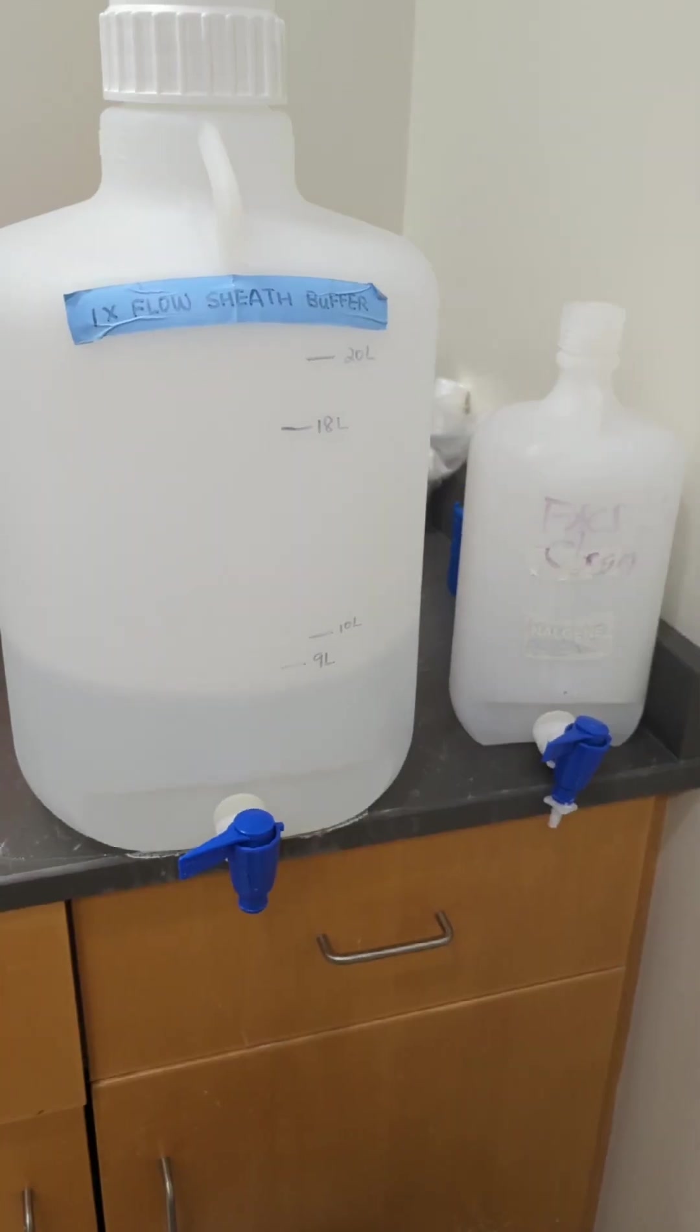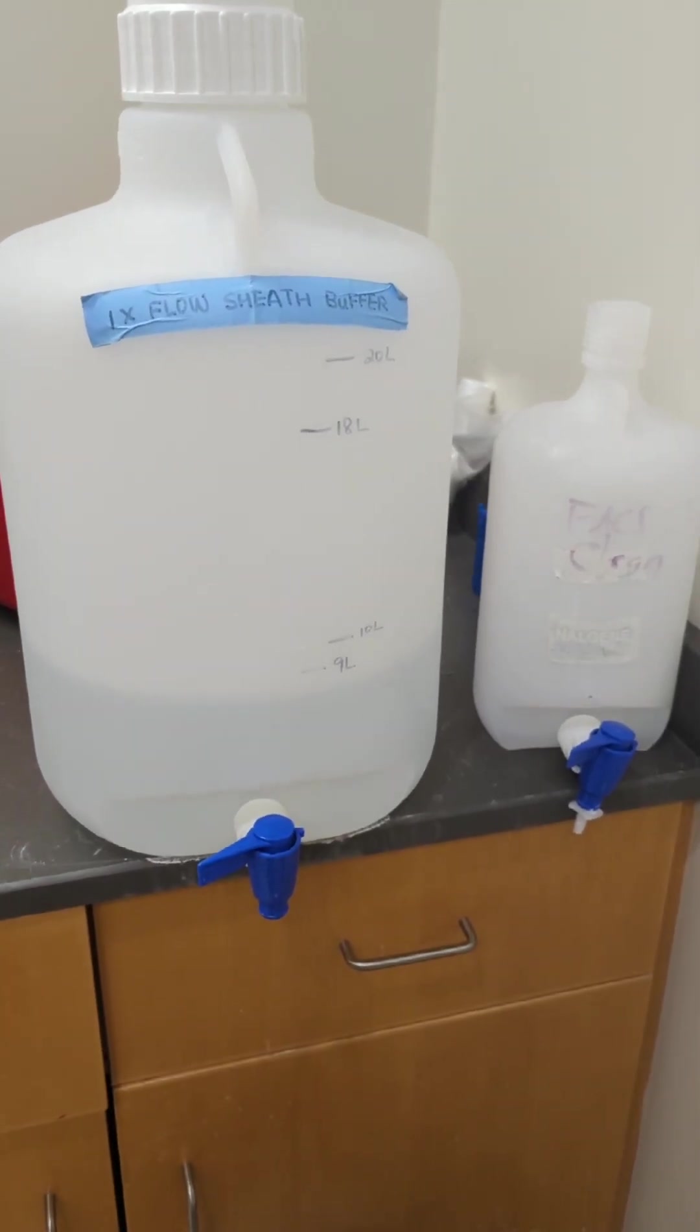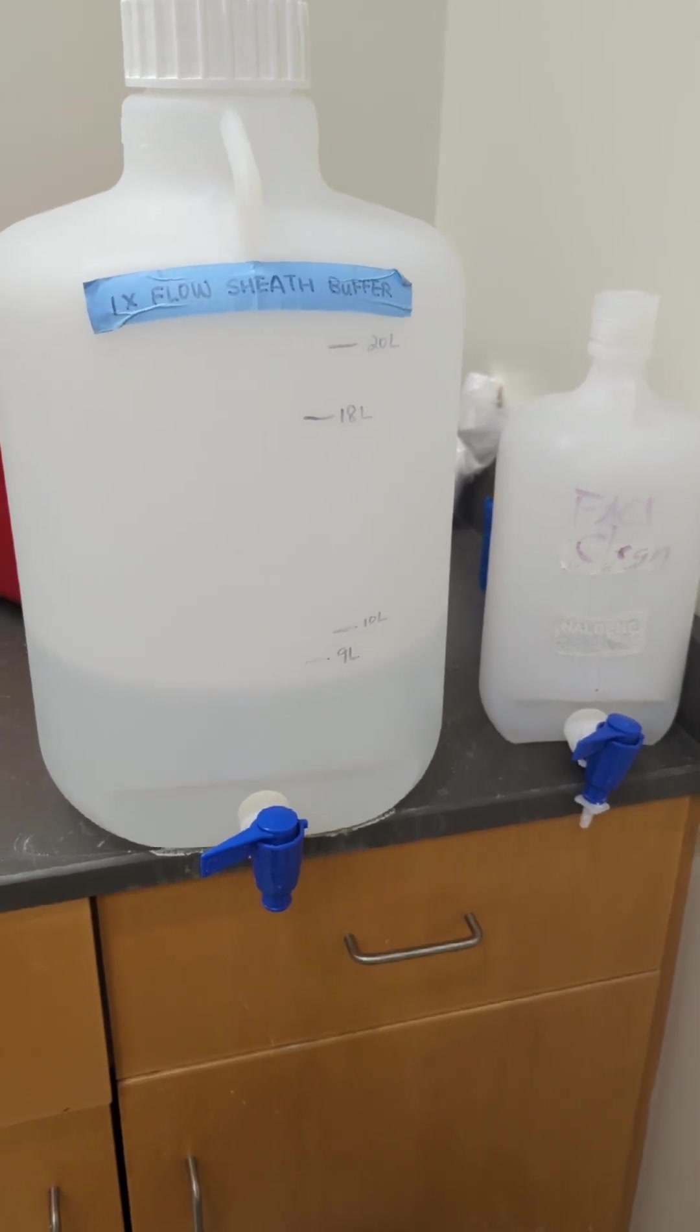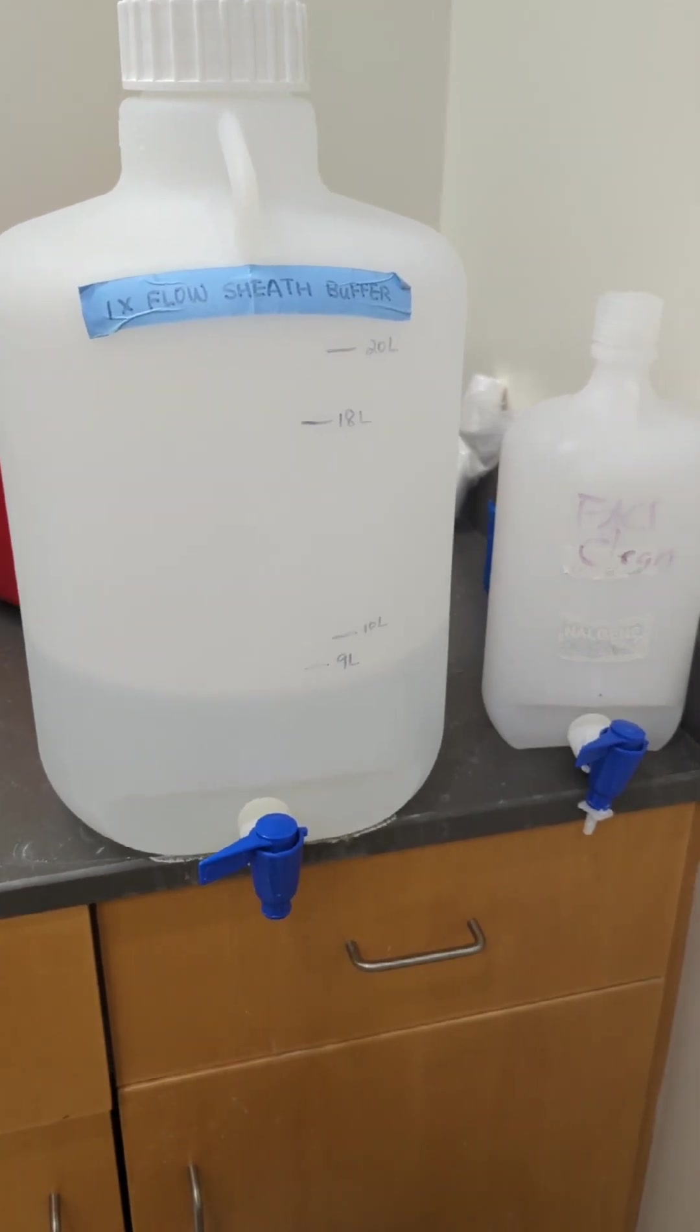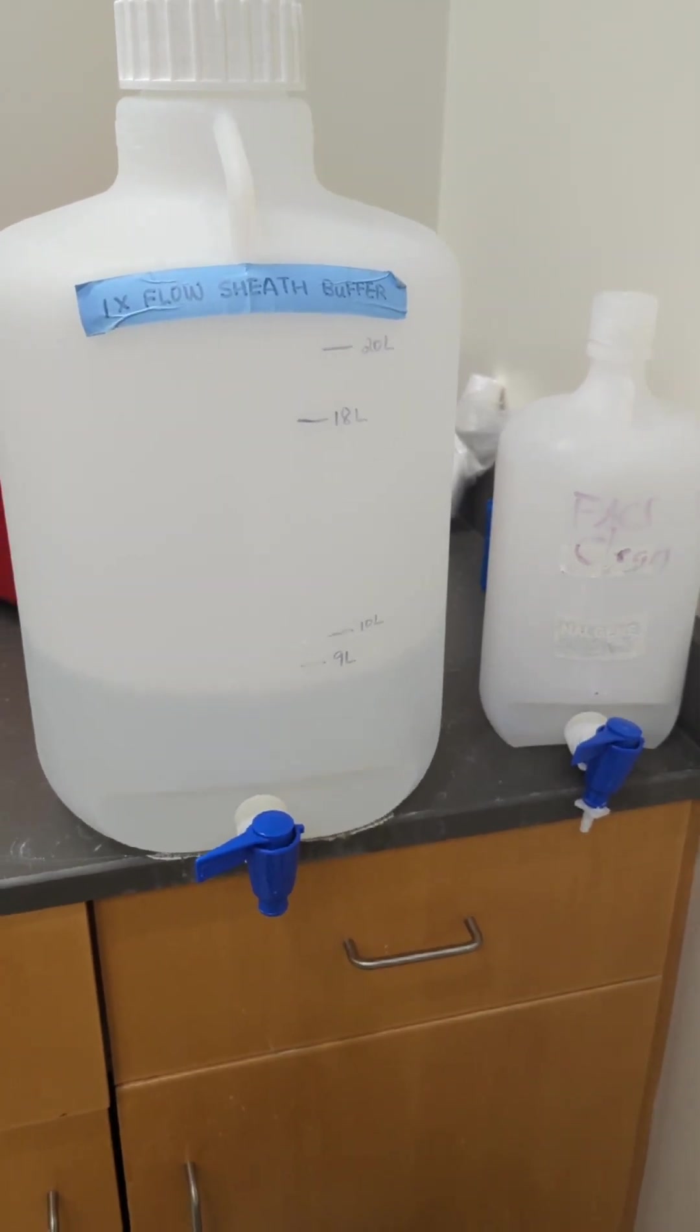If you look to the right of the table, you'll notice this is where our sheath buffer is kept. So if you need to refill your sheath fluid, you do so out of this container.